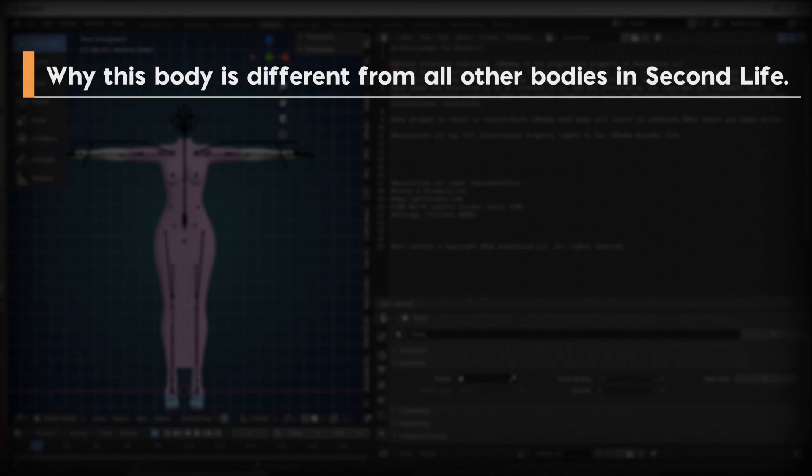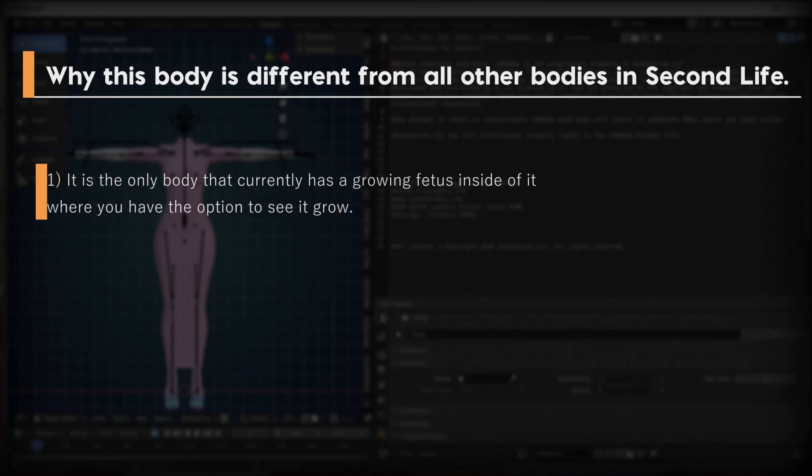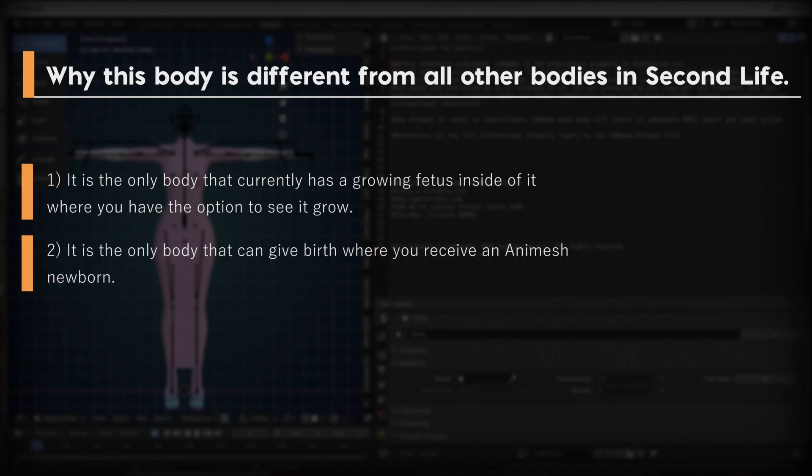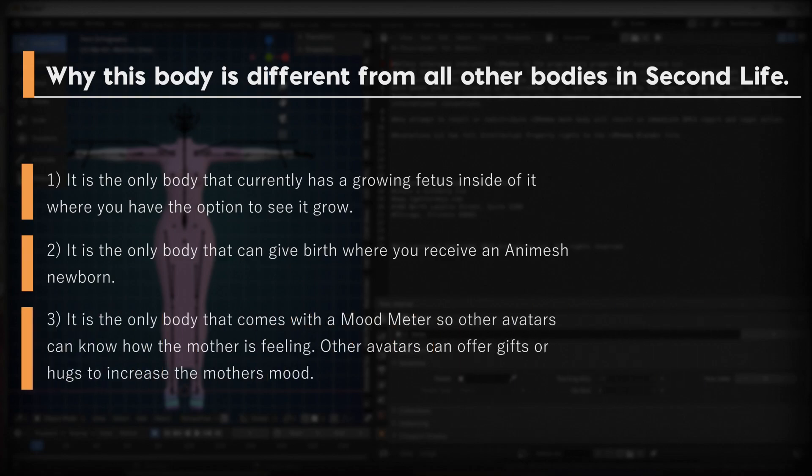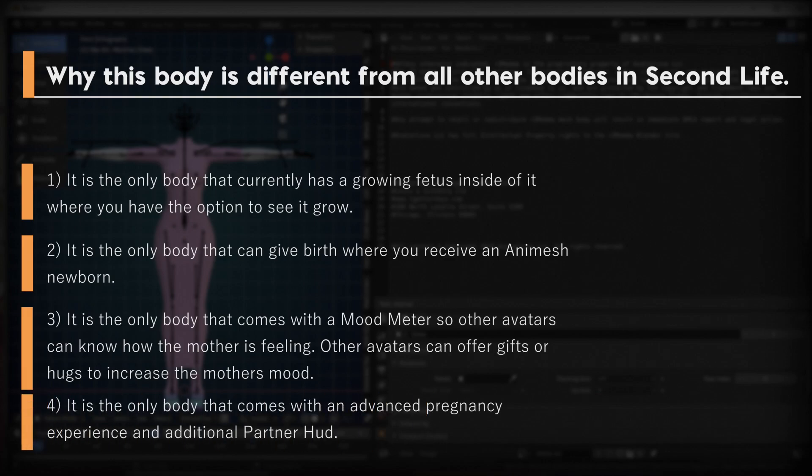Number one, it is the only body that currently has a growing fetus inside of it where you have the option to see it grow. Number two, it is the only body that can give birth where you receive an Animesh newborn. Number three, it is the only body that comes with a mood meter so other avatars can know how the mother is feeling. Other avatars can offer gifts or hugs to increase the mother's mood. And number four, it is the only body that comes with an advanced pregnancy experience and additional partner HUD.